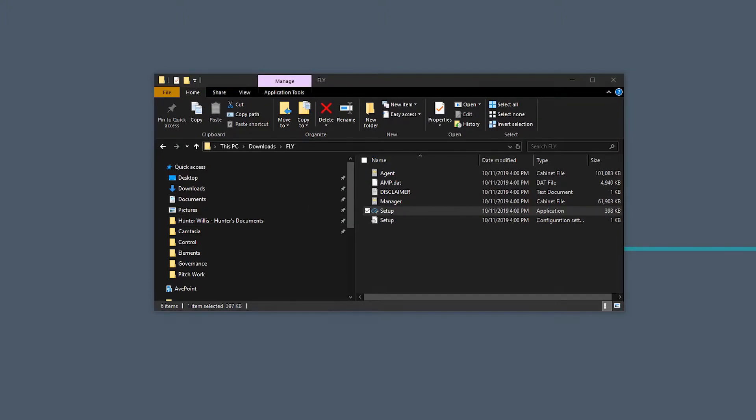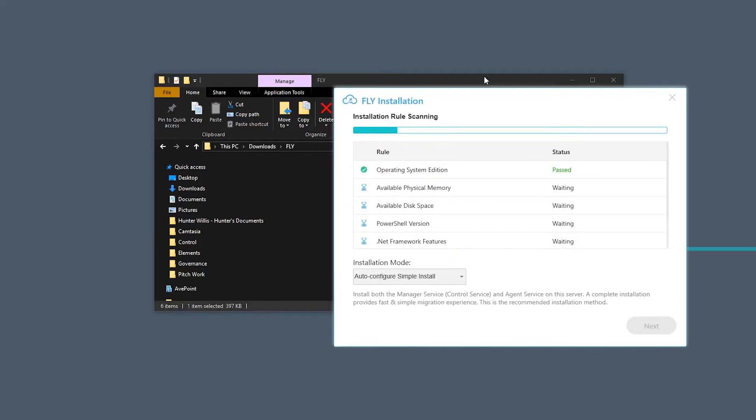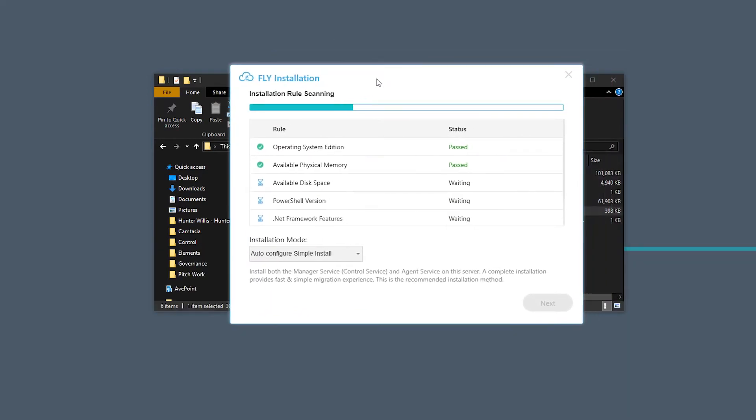Then Fly will check for prerequisites on the computer where I've extracted the install package. Today I'm going to use the autoconfigure simple install so that the agent and manager will be together on one computer.